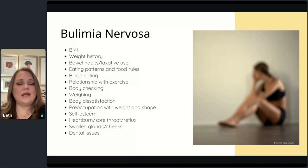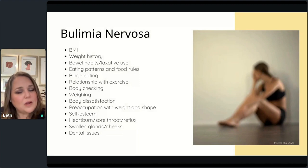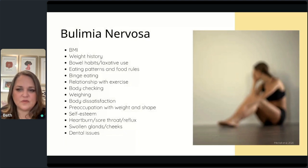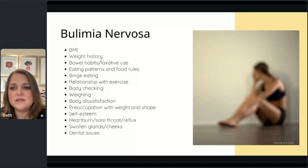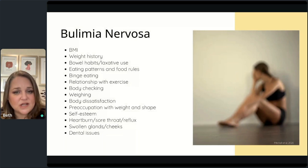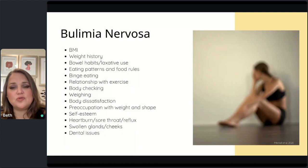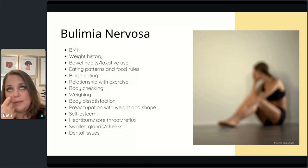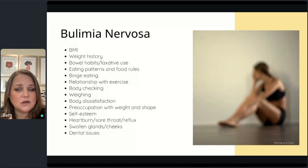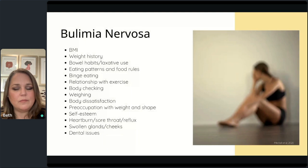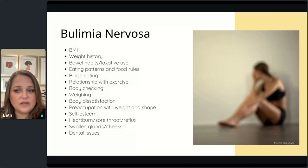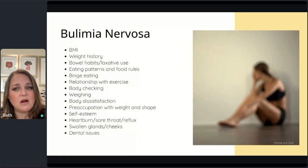Beyond BMI, look at bowel habits and whether they're using laxatives, their relationship with food and exercise. Exercise questions can include: do you exercise, how often, do you take rest days, do you exercise when ill? There's usually a very strict rule around exercise. On appearance, you might notice swollen salivary glands — what some call chipmunk cheeks — or dental issues from purging. Not everyone will have every characteristic, but knowing what they are might cue you into maladaptive behaviors.